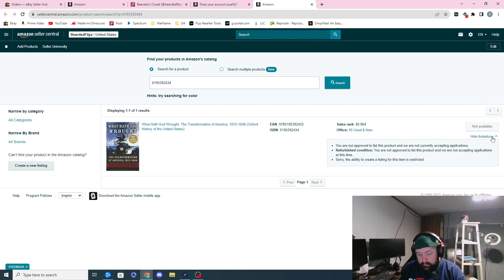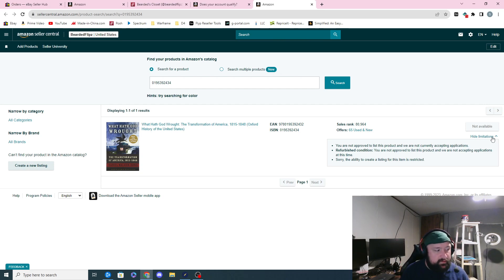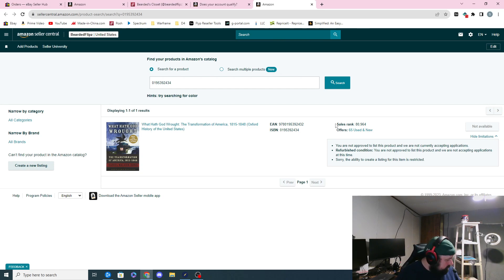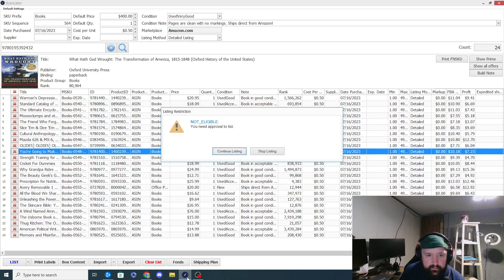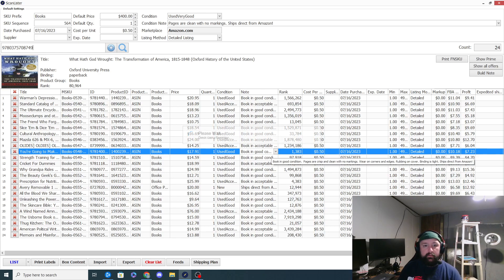I did pick up a lot of books that I can't sell and this has just been a learning experience on how to pick up books. I wanted to share what that process looks like. Once you do get ungated in a few of these books, let me find another one quickly to show you what it looks like to actually list one that you are ungated in.